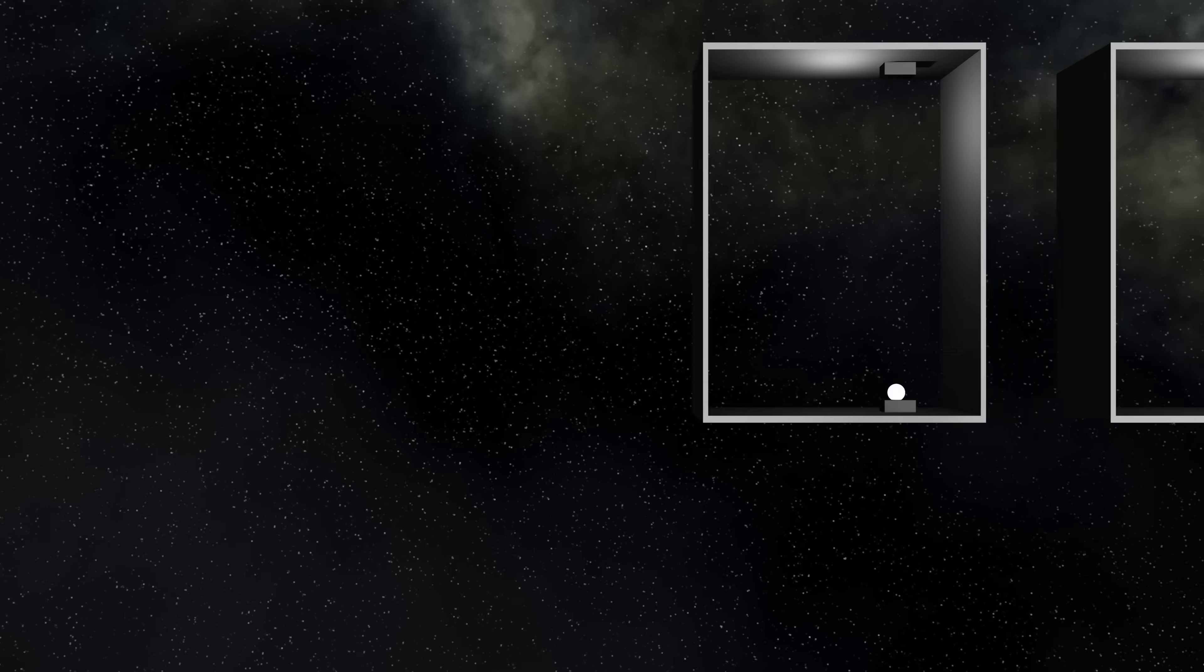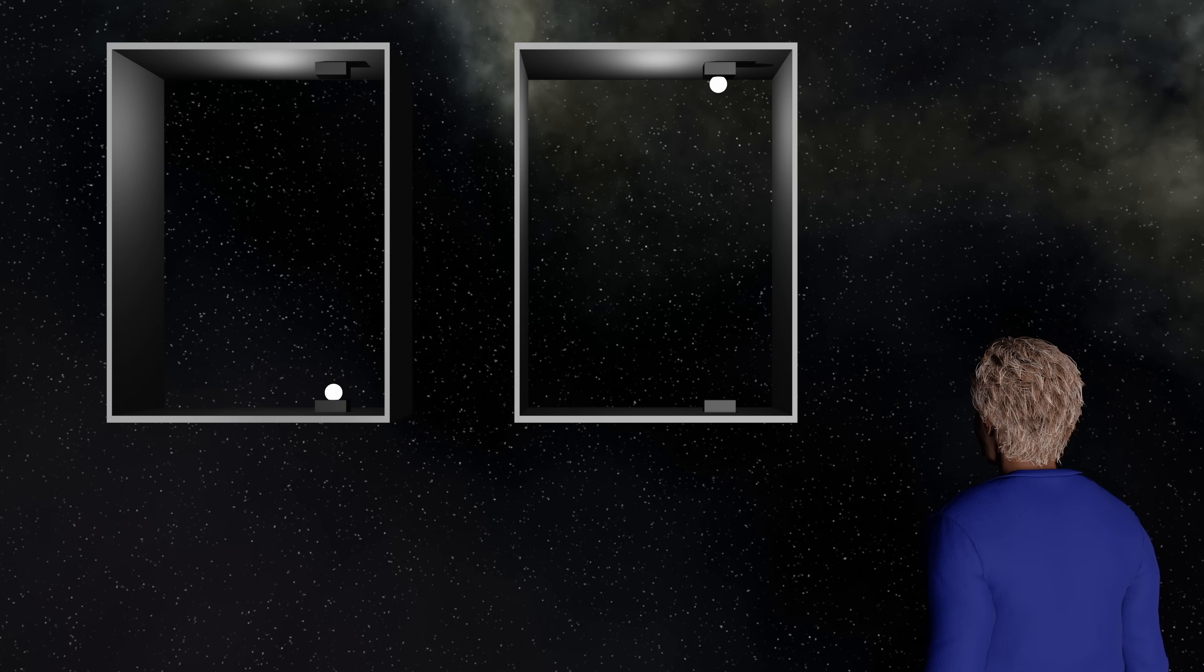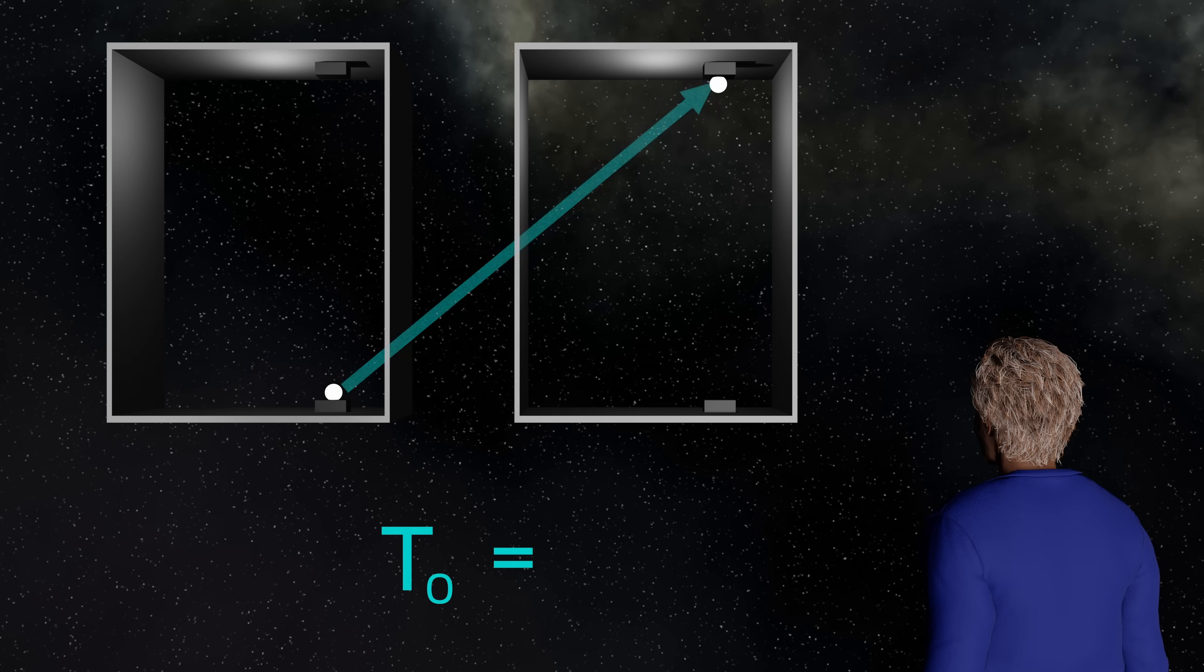So let's work out how much the time dilation is affecting the person in the moving box. Here's my moving box again, and the value I want to find I'm going to call TO. This is the time measurement made by a person outside the box, measuring the time taken for the clock to tick in the moving box, hence TO. I'm going to call the distance the light path appears to move to be D. And so TO is D over C.